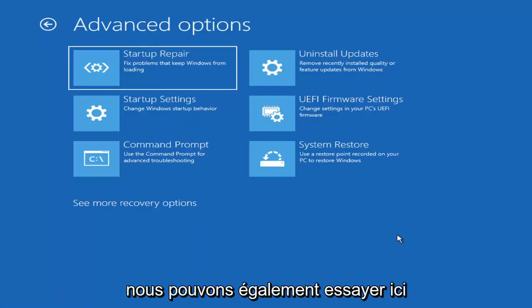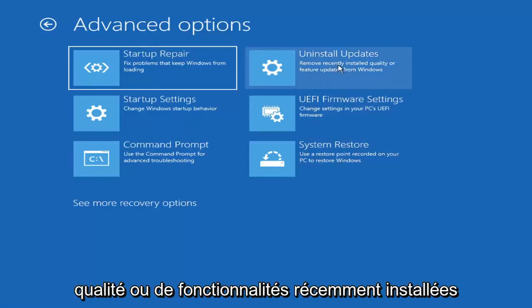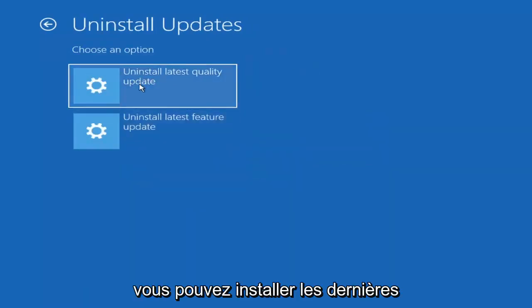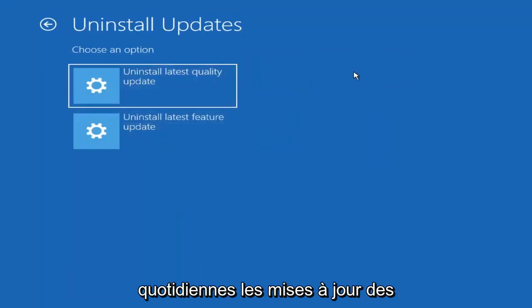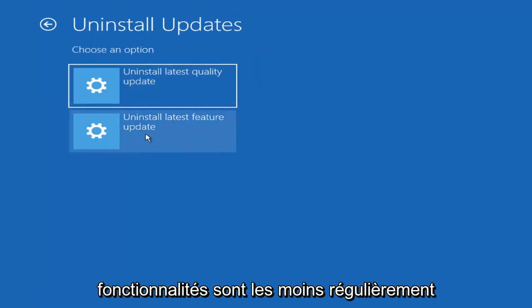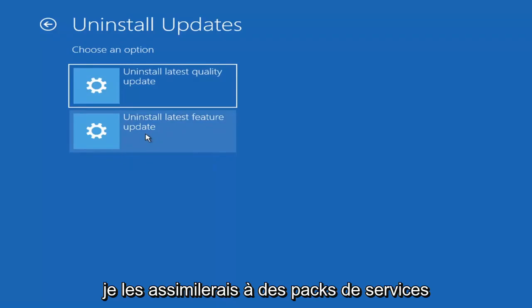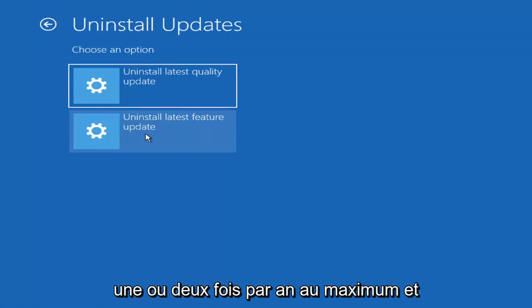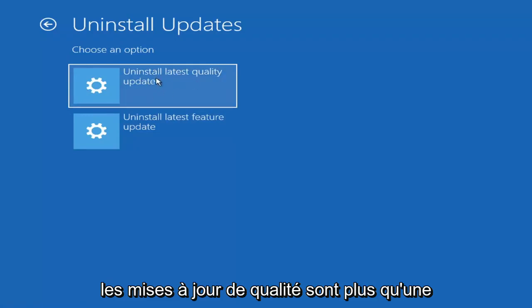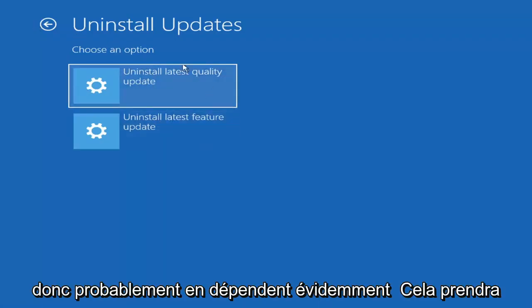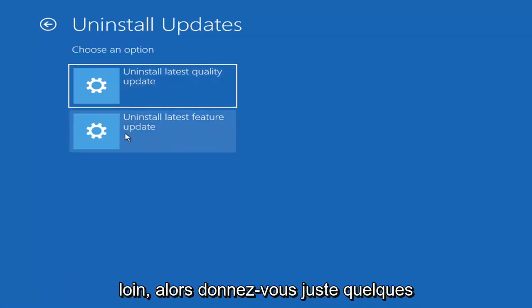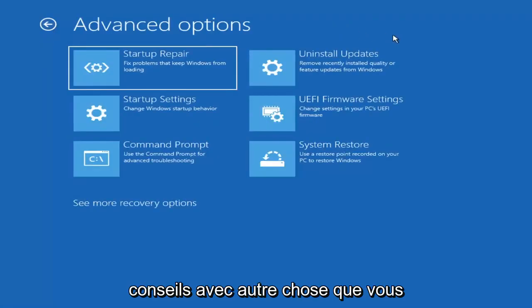Something else we can also try here would be to uninstall updates — remove recently installed quality or feature updates from Windows. Quality updates are the more day-to-day updates, while feature updates are the larger, less regularly released ones — comparable to service packs in Windows 7, Vista, or XP. It will take longer to uninstall a feature update versus a quality update, so maybe you don't need to go back that far.